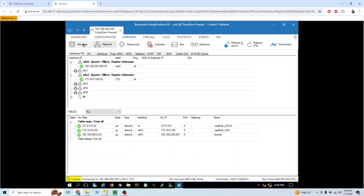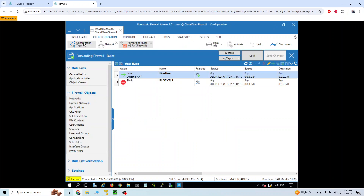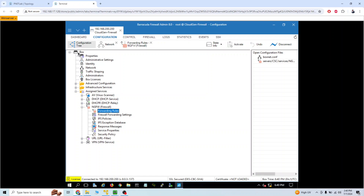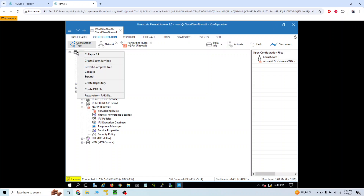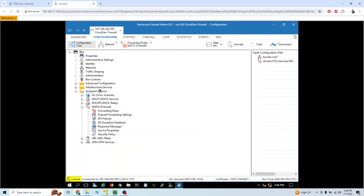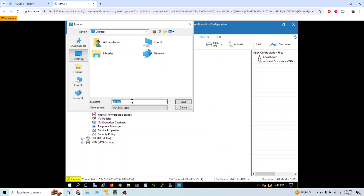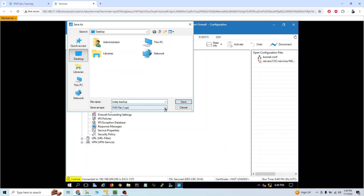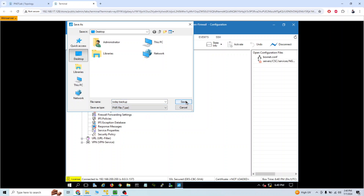Now I'm going to create a backup of this firewall and then restore it. To create a backup, go to the configuration page, then the configuration tree. Right-click on the box and select 'Create par file.' We can give it any name — let's call it 'today_backup' — save it to the desktop with the .par extension.